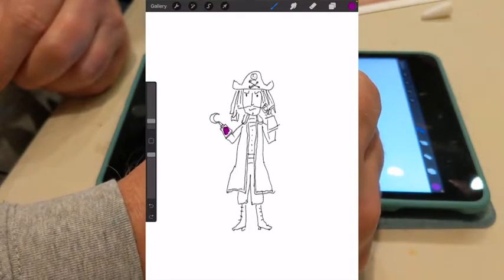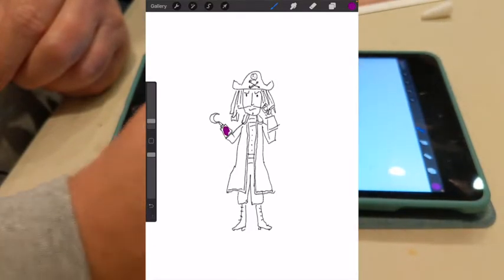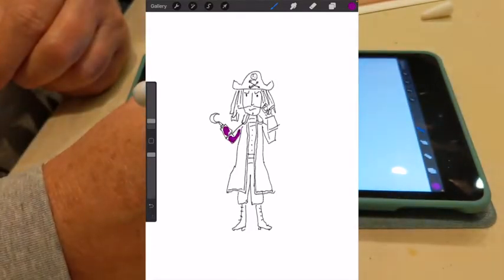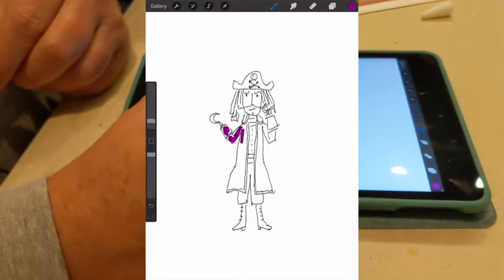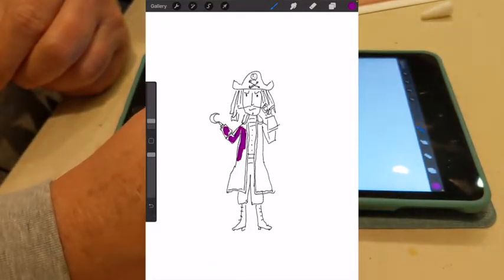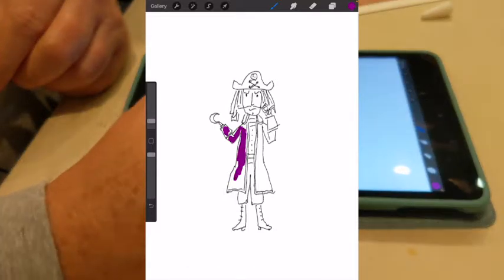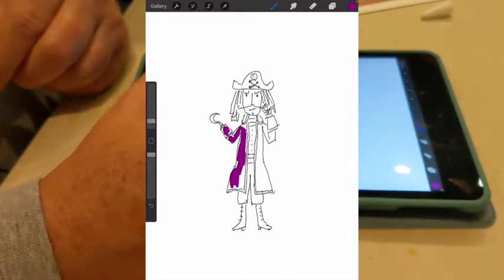I want my pirate to have a little bit of color, so I'm going to give him a purple overcoat and some orange pants.